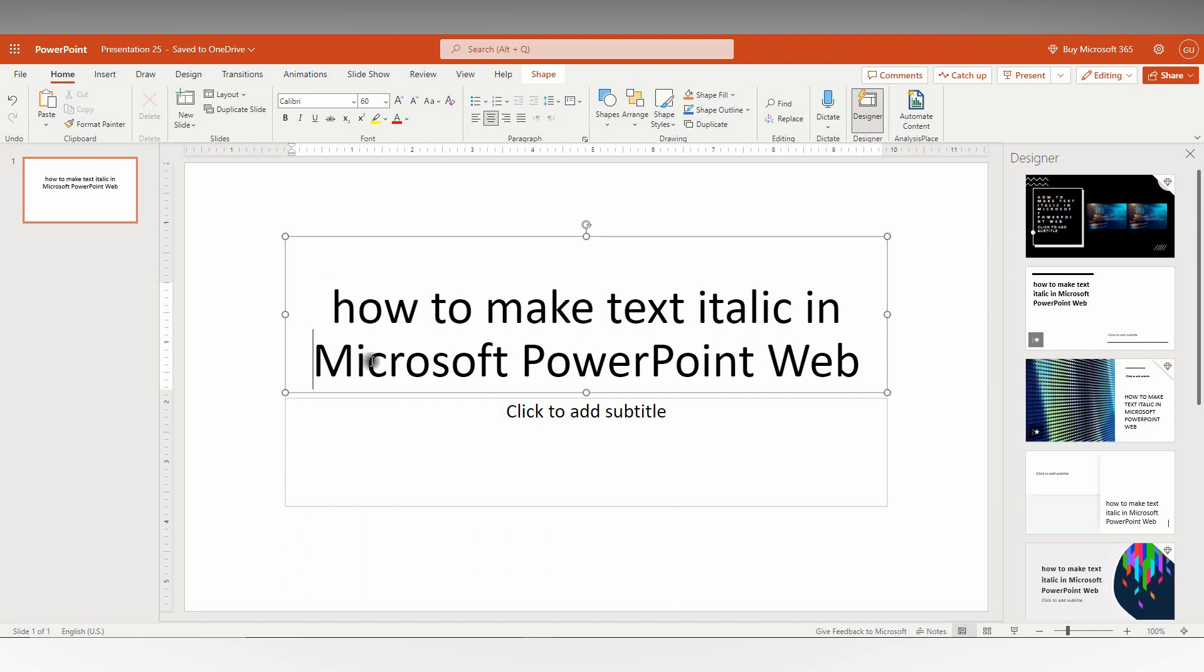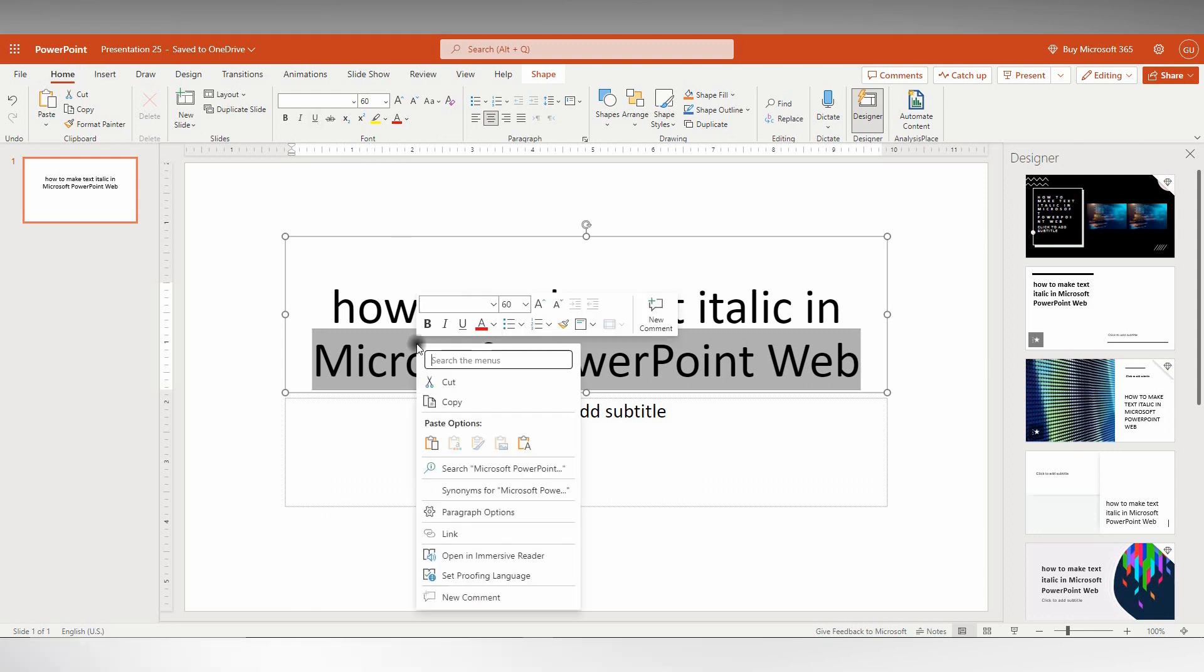First of all, select the text that you want to make italic. You have two options: you can find it on the Home tab at the top in the Font section, or right-click and you'll find it there as well.